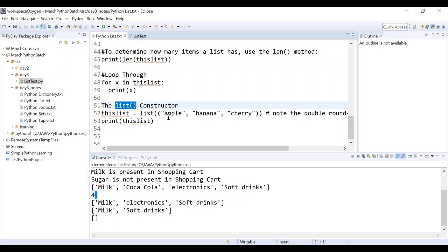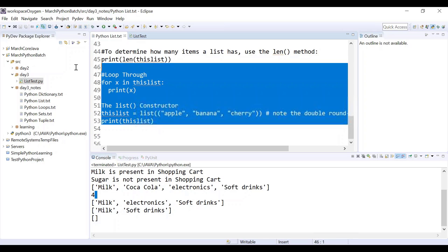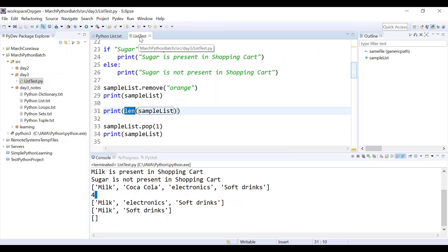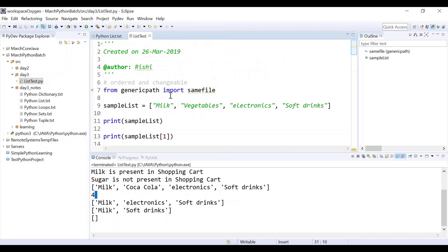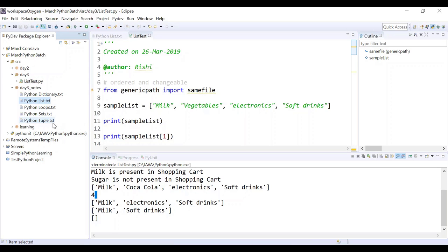So list is basically ordered and changeable — whenever you want to collect something, list is most commonly known as arrays. Whenever you need an array, which is a reference in other programming languages, we generally use list. Next will be tuples. Tuples are a little different from arrays — tuples are also ordered, but you cannot change the value; it is unchangeable.